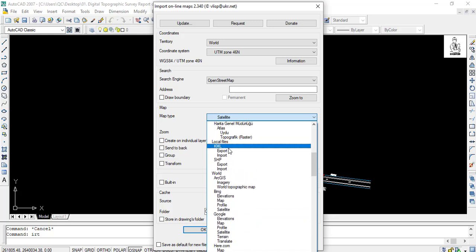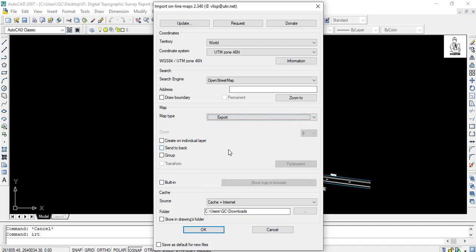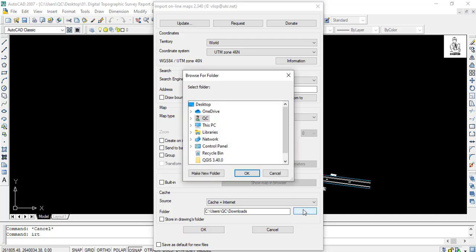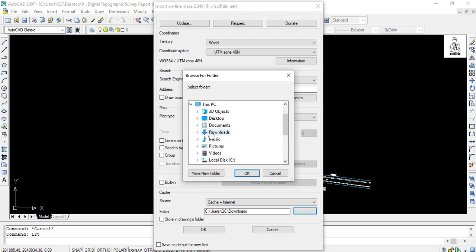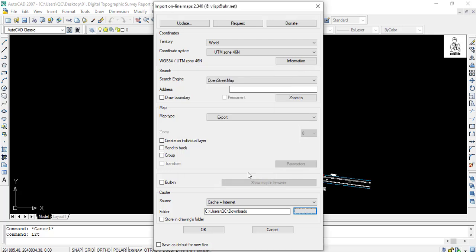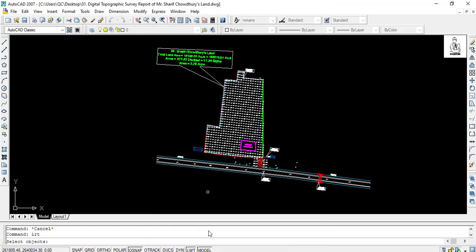In the folder box, select your file save destination. I want to save my KML file in the downloads folder and click OK. Then click OK again.